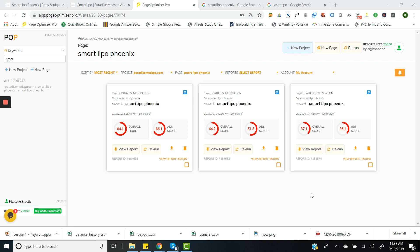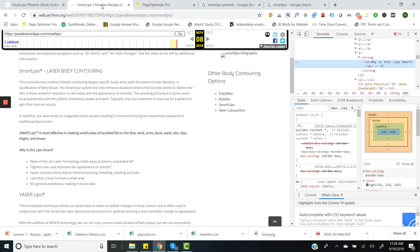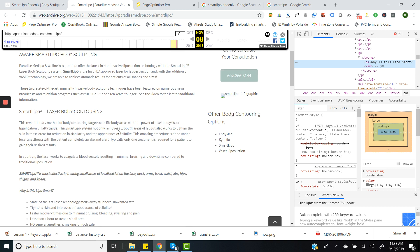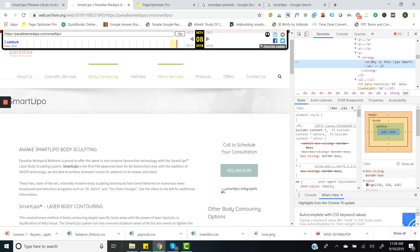This is a live example — a real use case. I would like to thank Paradise Med Spa, which is a med spa in Phoenix, for allowing me to use their page as a guinea pig. This is what the page looks like. I grabbed this from the archive so you can see what the original page looks like.